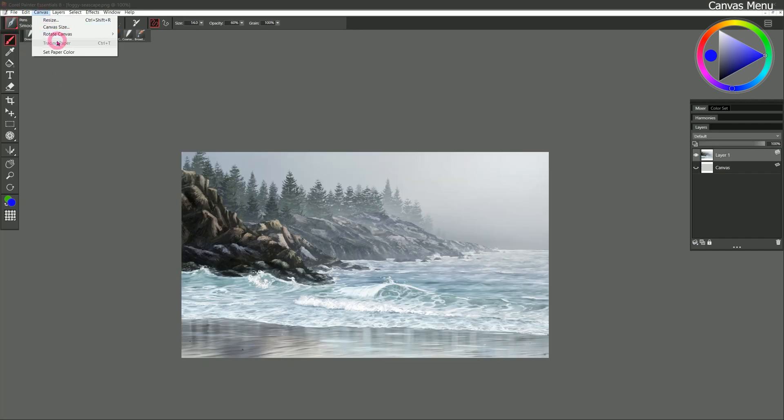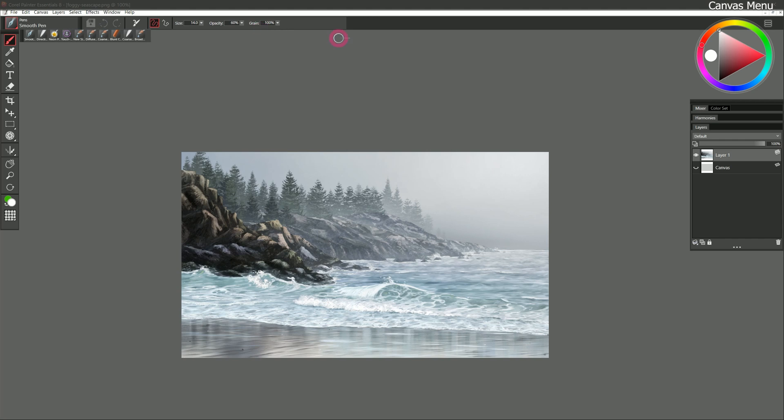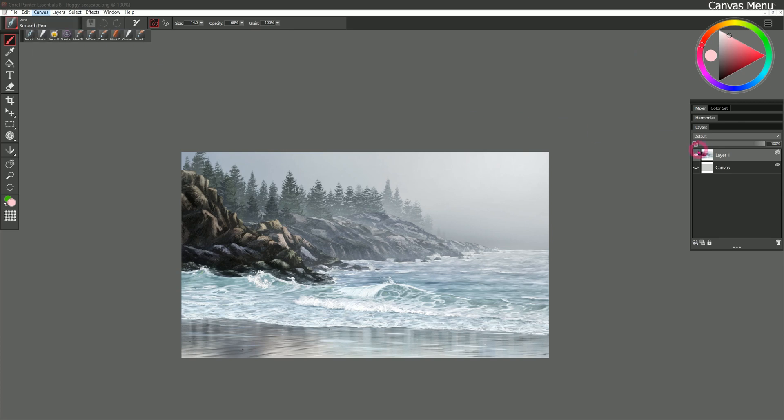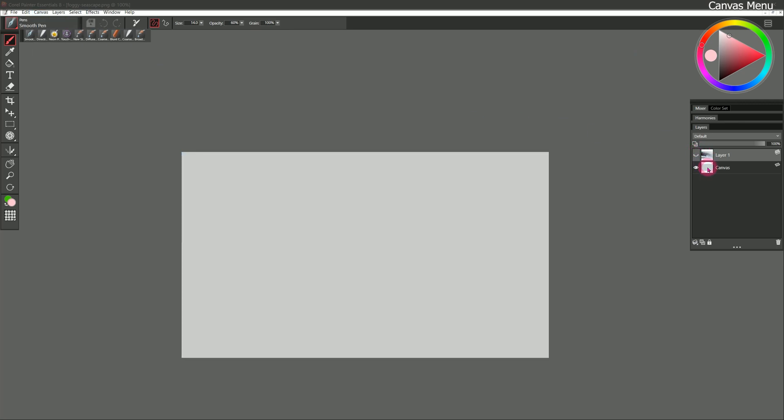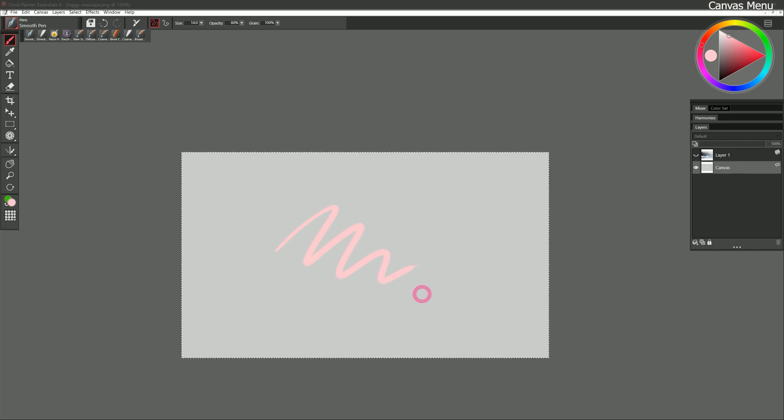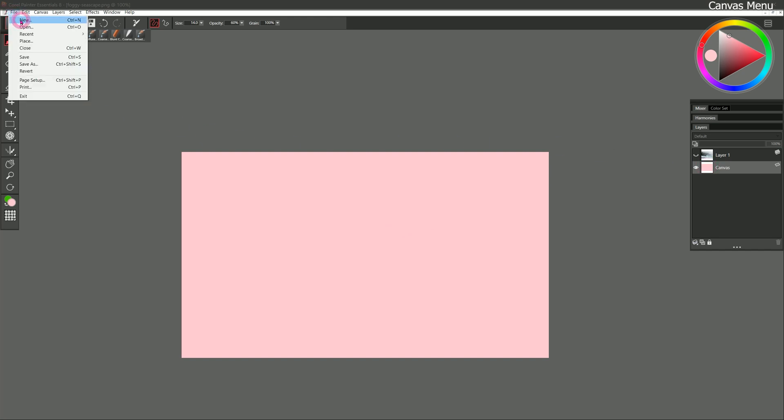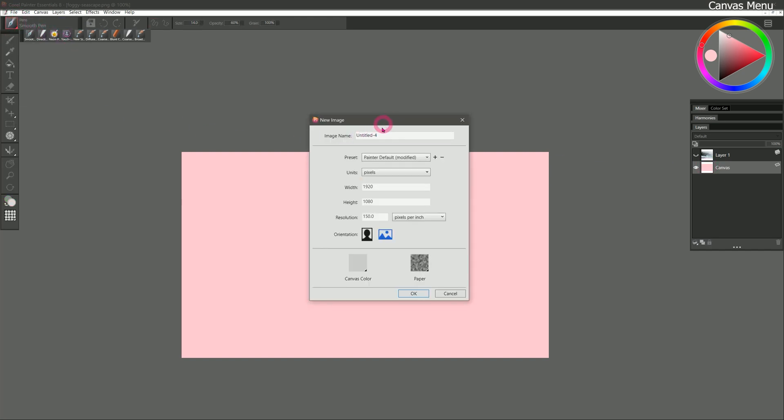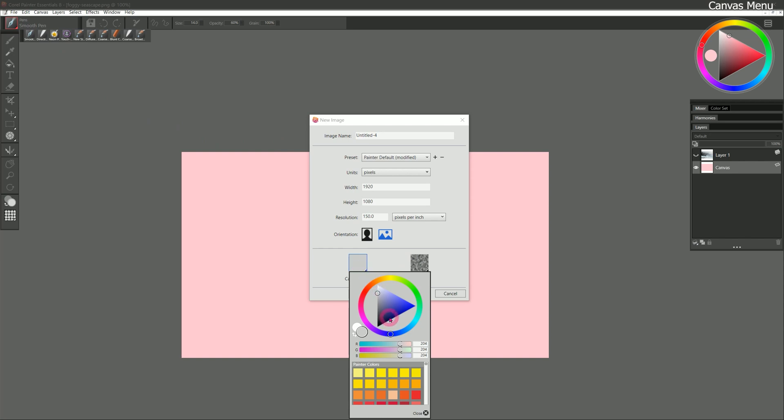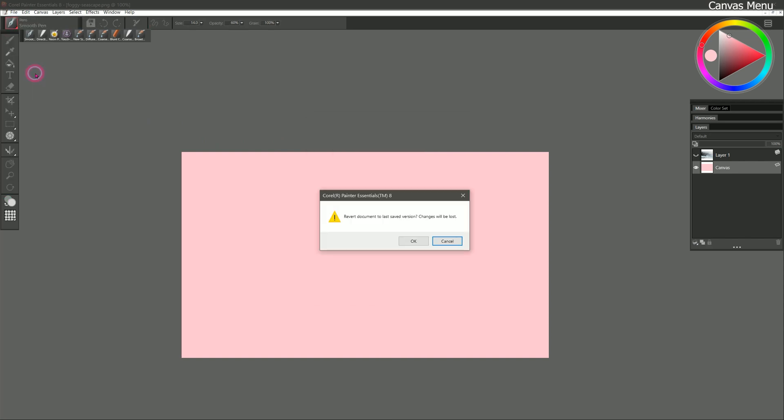Next in the canvas menu is tracing paper. We're going to save this for the lesson when we deal with cloning. And last in the canvas menu is set paper color. Let's go ahead and choose a different color for our canvas like this pink. And I'll go to canvas set paper color. Now if I were to hide this artwork, show my canvas, paint on my canvas, and then clear the canvas or use the eraser, the default blank canvas color is this pink. You can also enable the canvas color in the new image dialog using this button here. I'll go ahead and revert this.